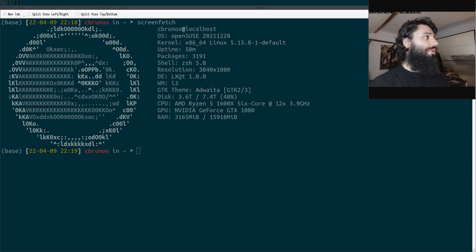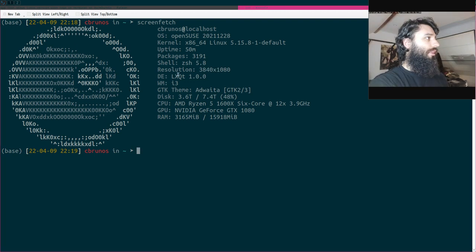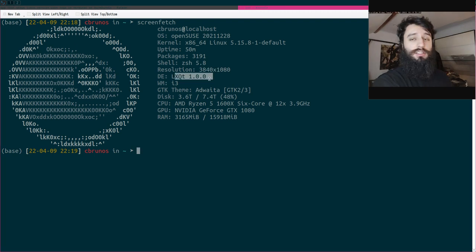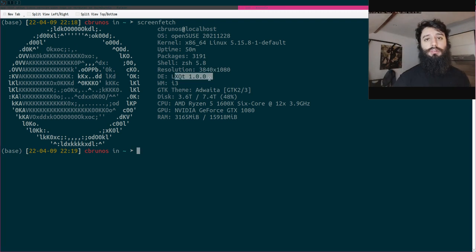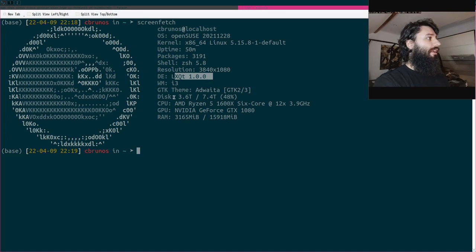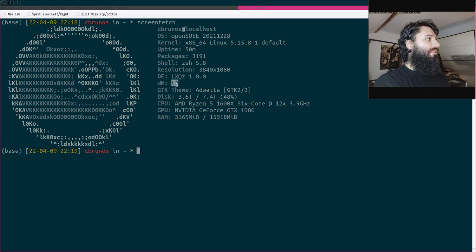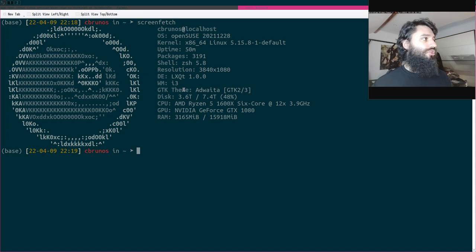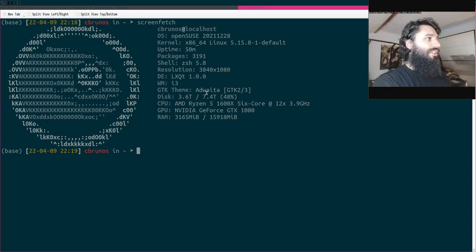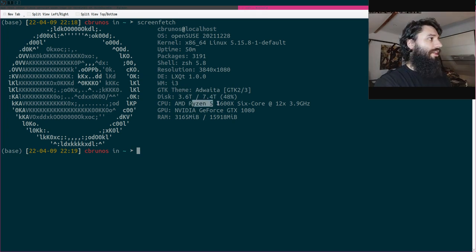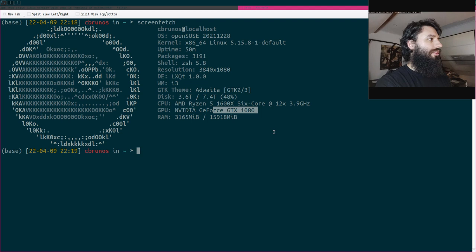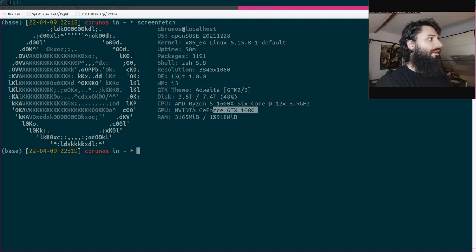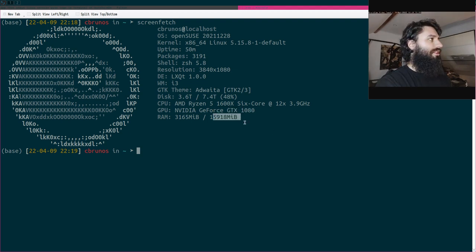I use two screens, that's why I have this weird resolution. I use LXQt as the desktop environment, it's very light and very nice, and i3 as the window manager. I have Ryzen 5, GTX 1080, and 16 gigs of RAM.